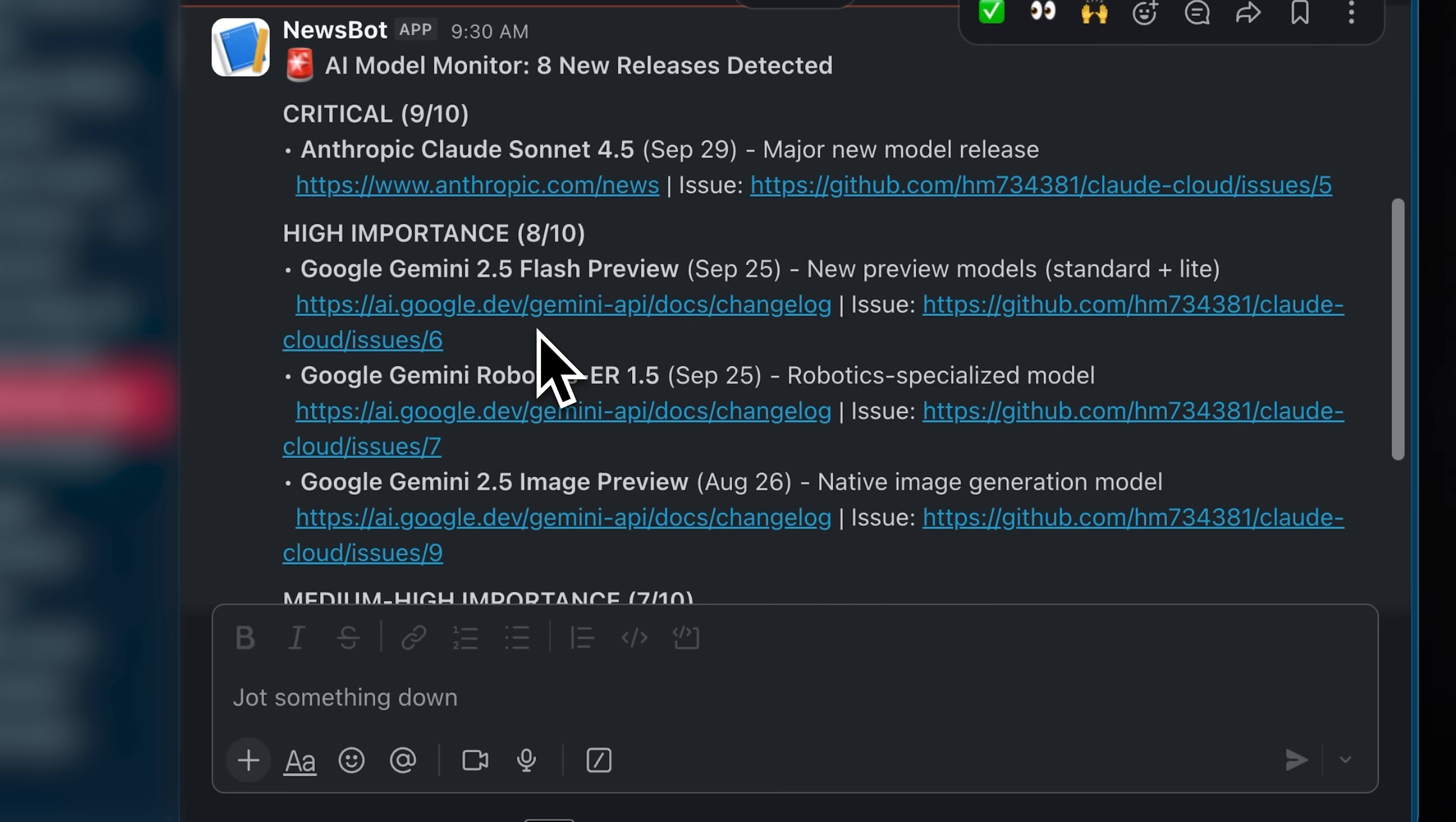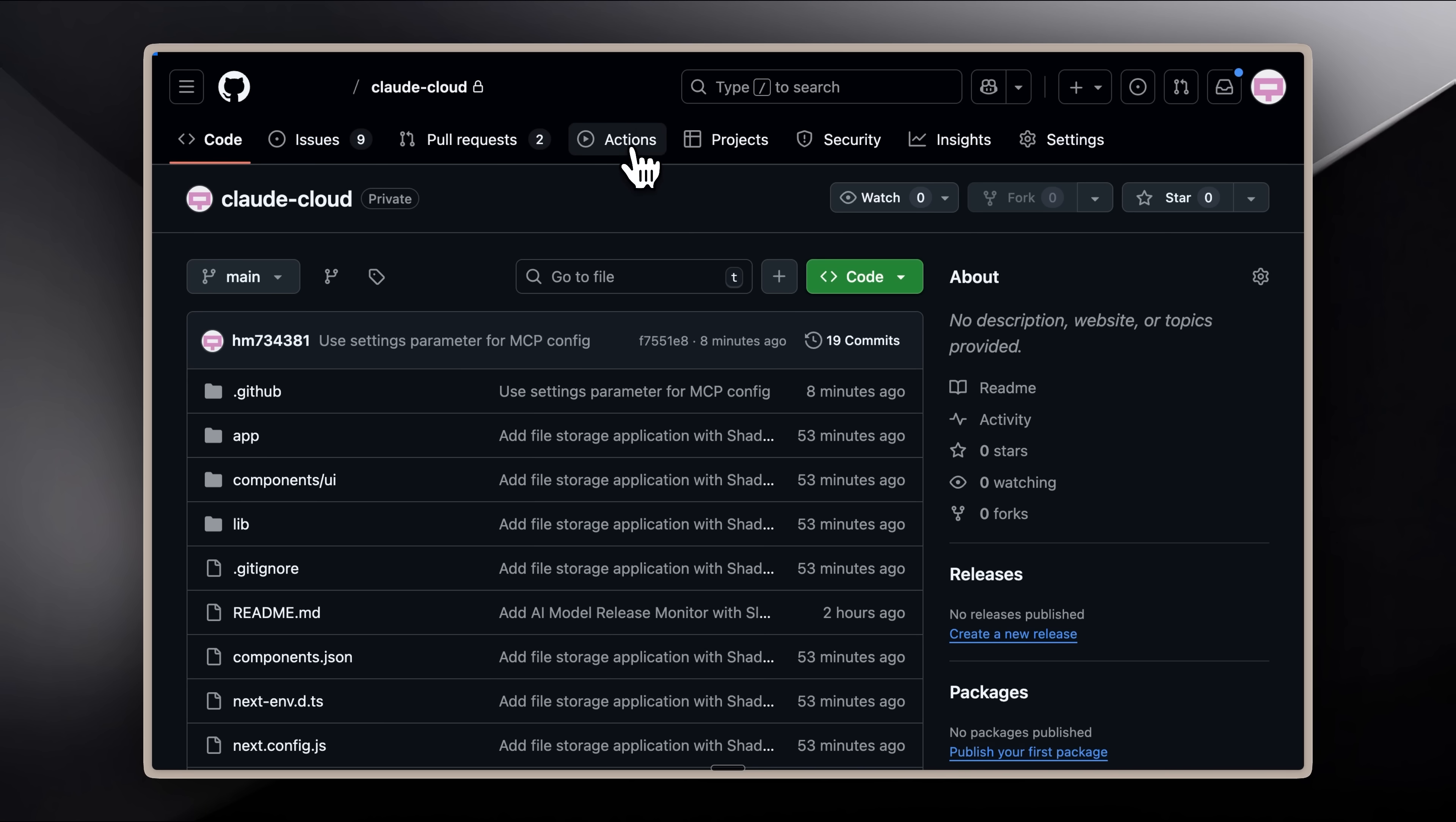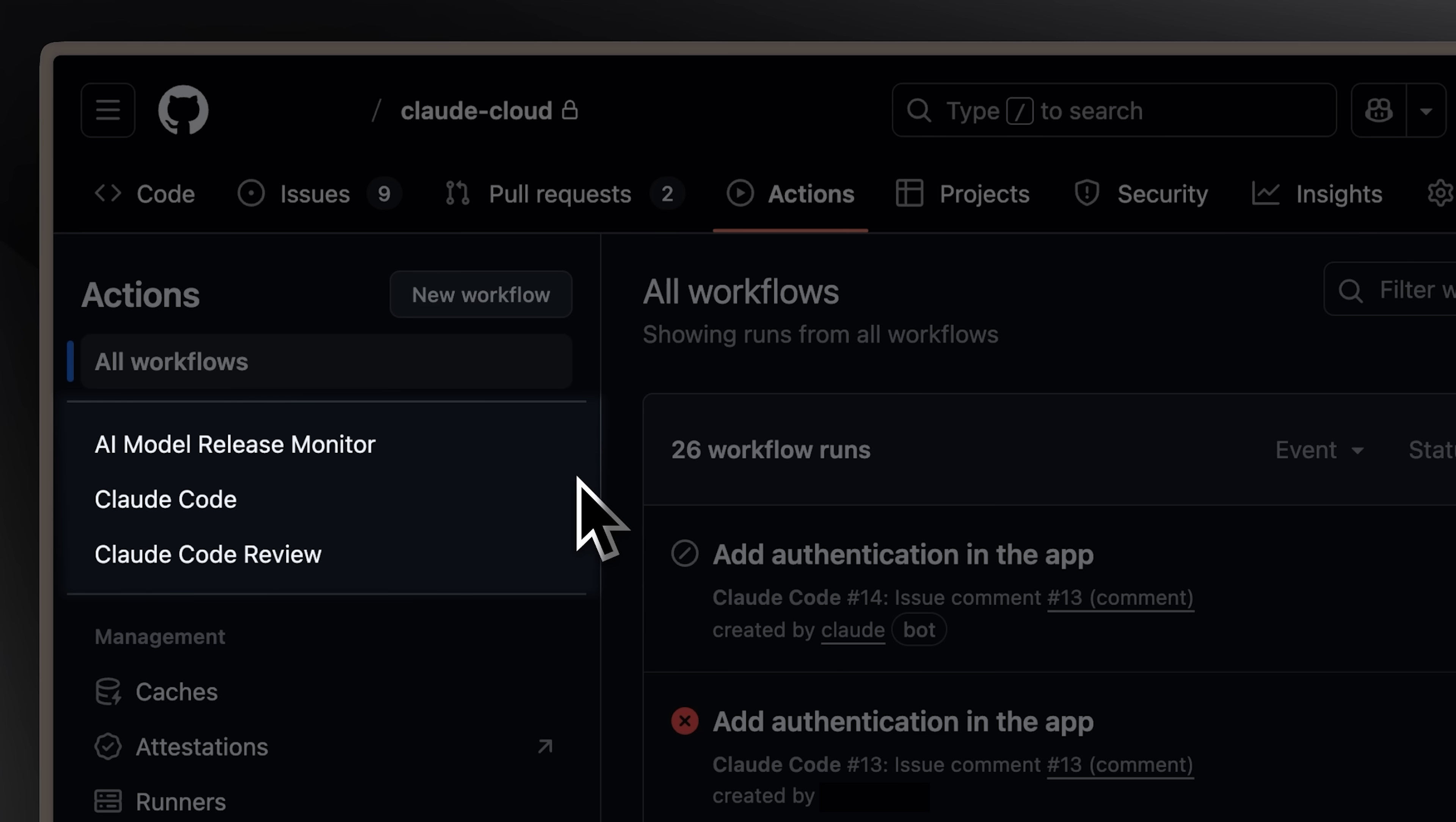Apart from the automated runs twice a day, you can also execute this manually. In the Actions tab, you'll see I have this AI model release monitor. The last two are the default ones, added only for coding purposes.